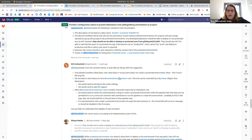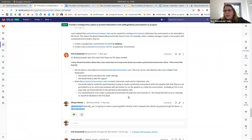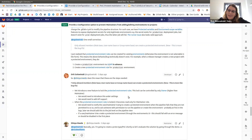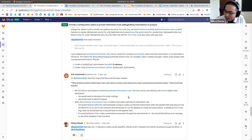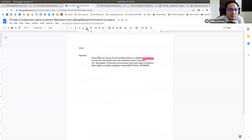We talked about having a follow-up issue that will explain to the user why their pipeline failed — saying 'you don't have permissions, go ask someone who does in order to use production.' It depends on the case, but it basically makes sense.